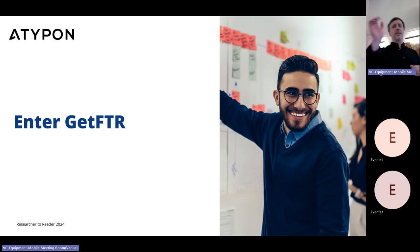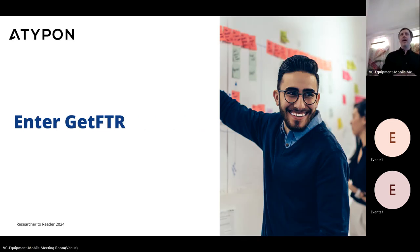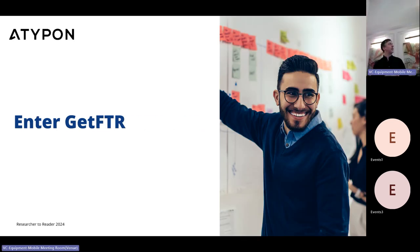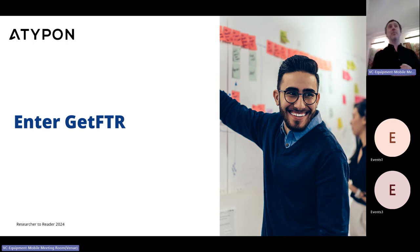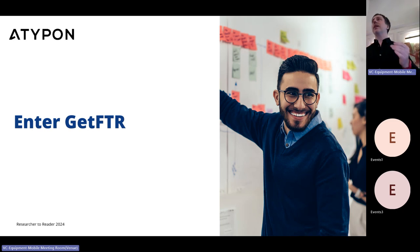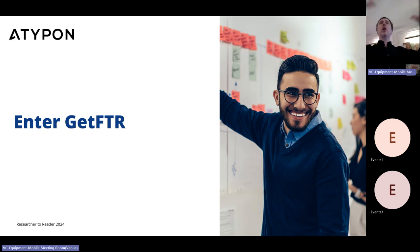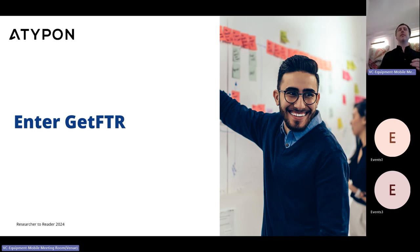How do we do that? Enter GetFTR — with a very cheeky smile that suggests everything is going to be OK. It's certainly going to help. GetFTR stands for Get Full Text Research, and it is a service that all our platforms can use to do real-time entitlement checks.